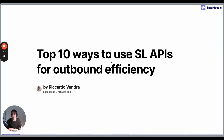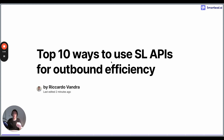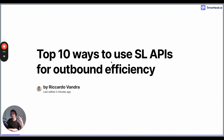Hey Smartlead crew, it's Ricardo here. Today we're going to see 10 different ways to use the Smartlead API for outbound efficiency. We'll start with Part 1, which is this video, where we will see five use cases, and then we'll go to Part 2 with the additional five use cases.